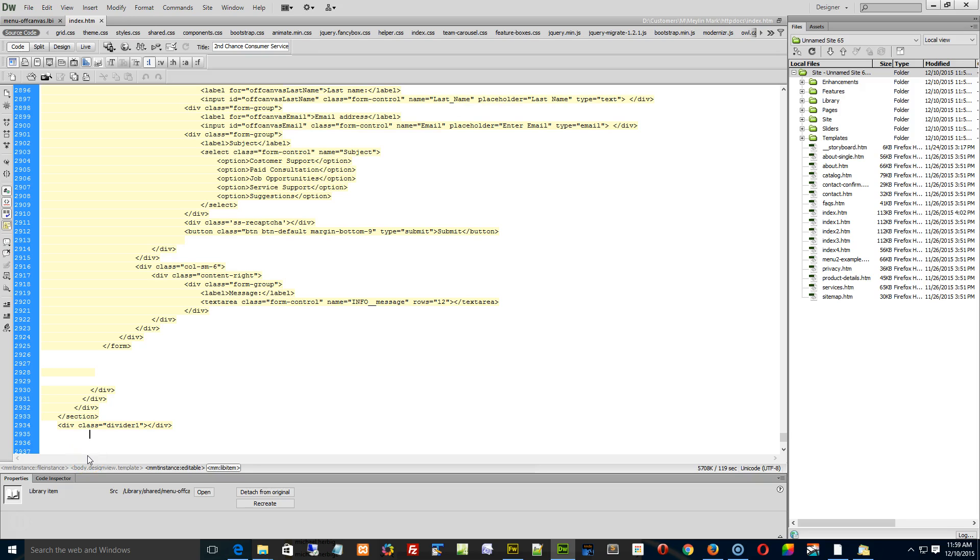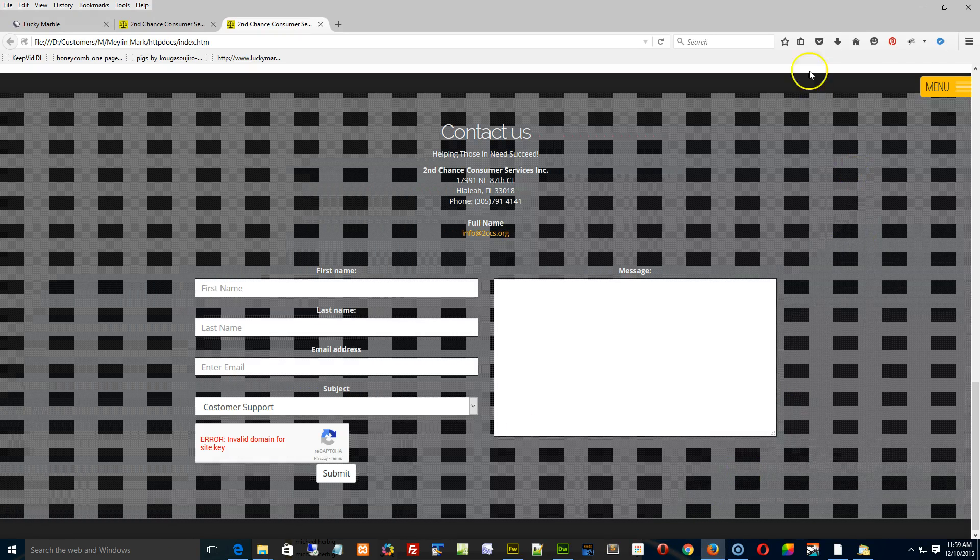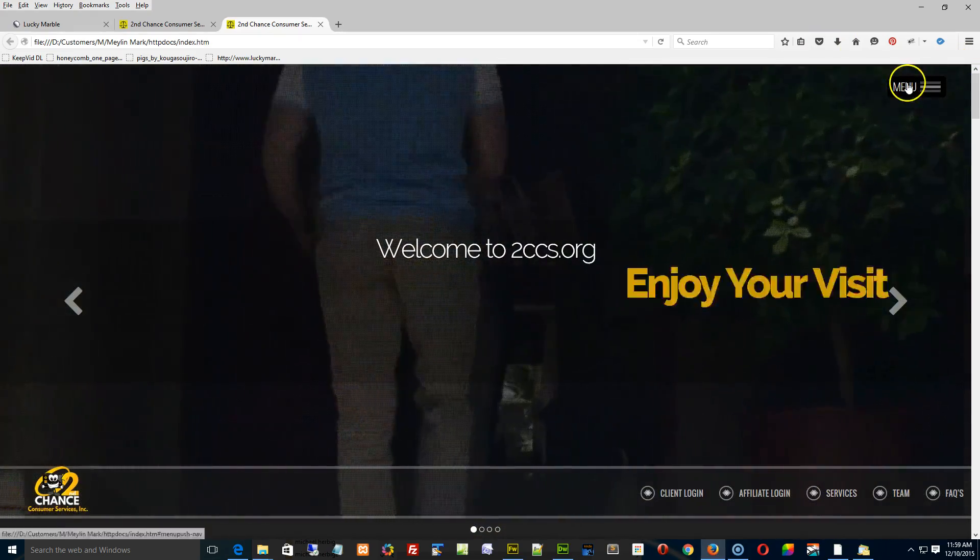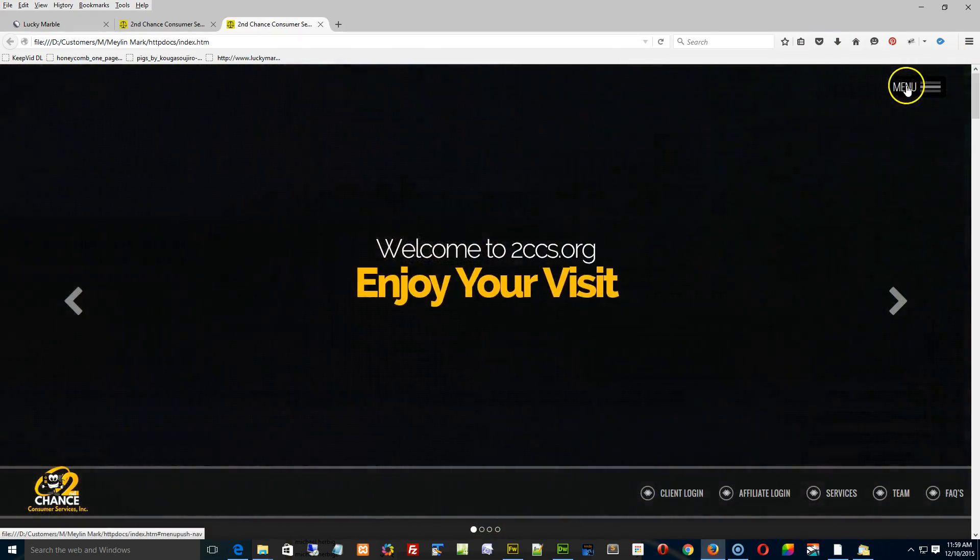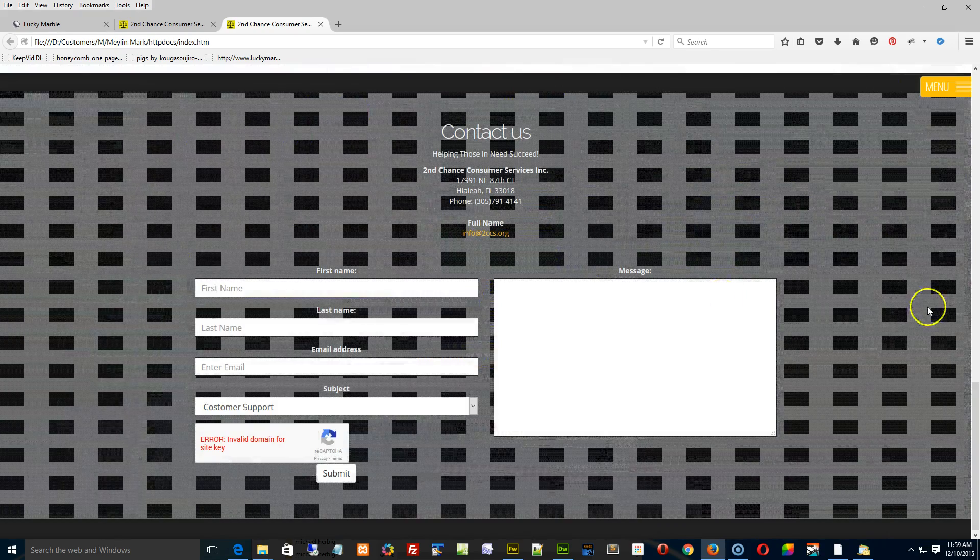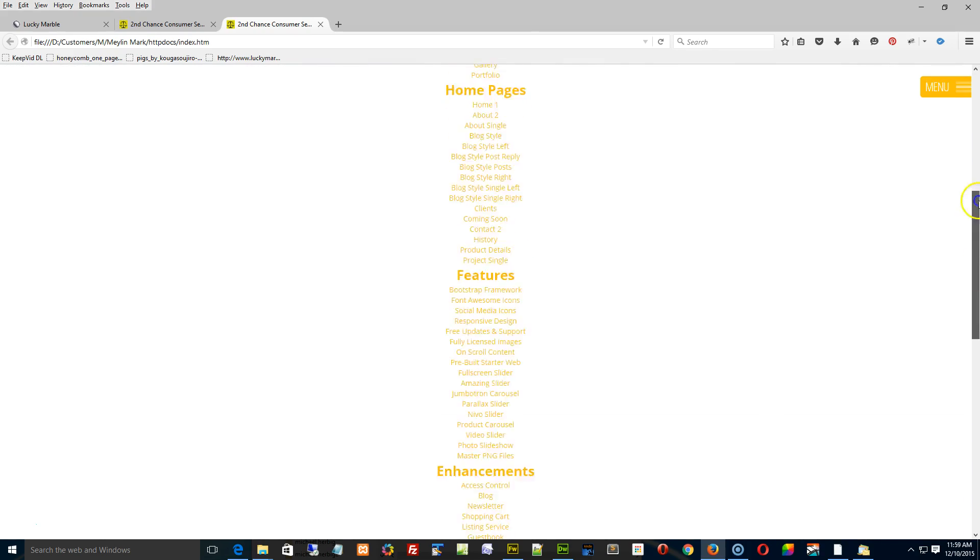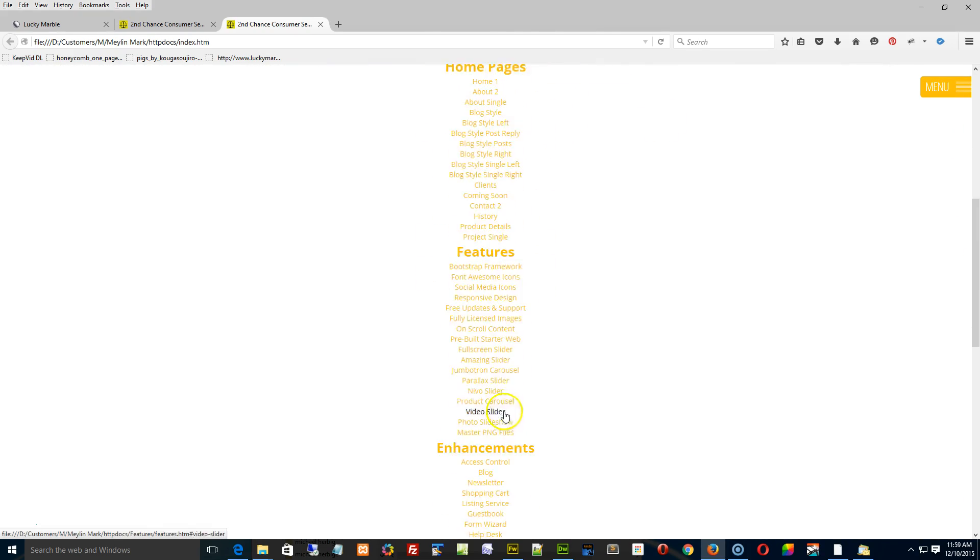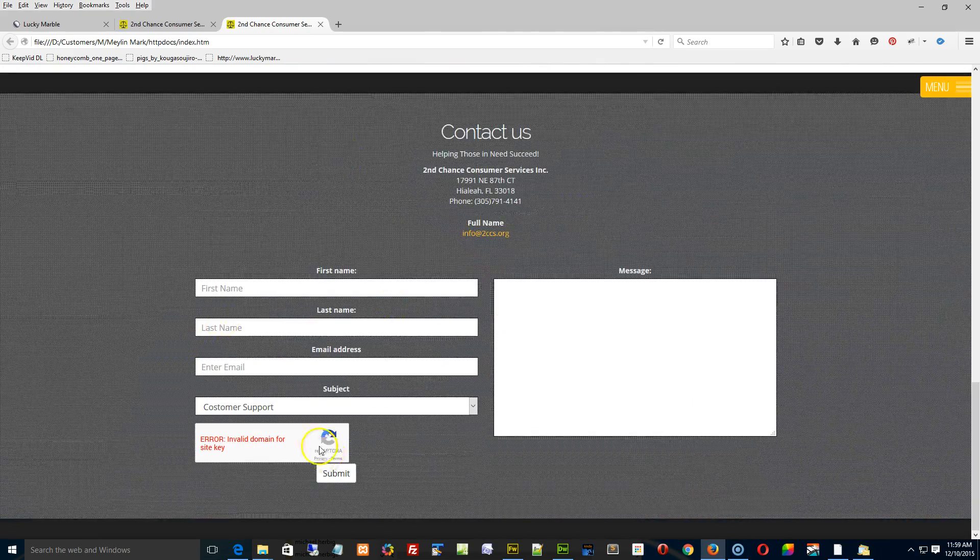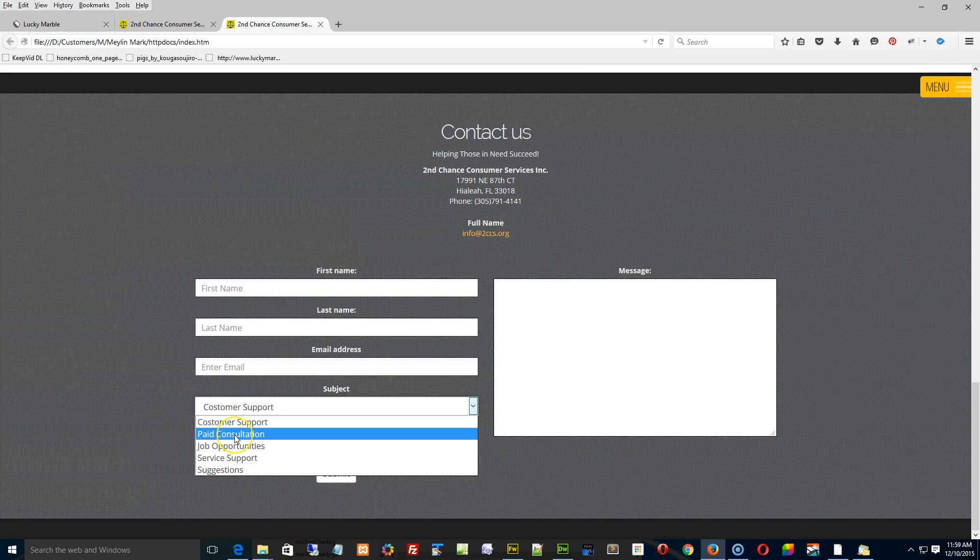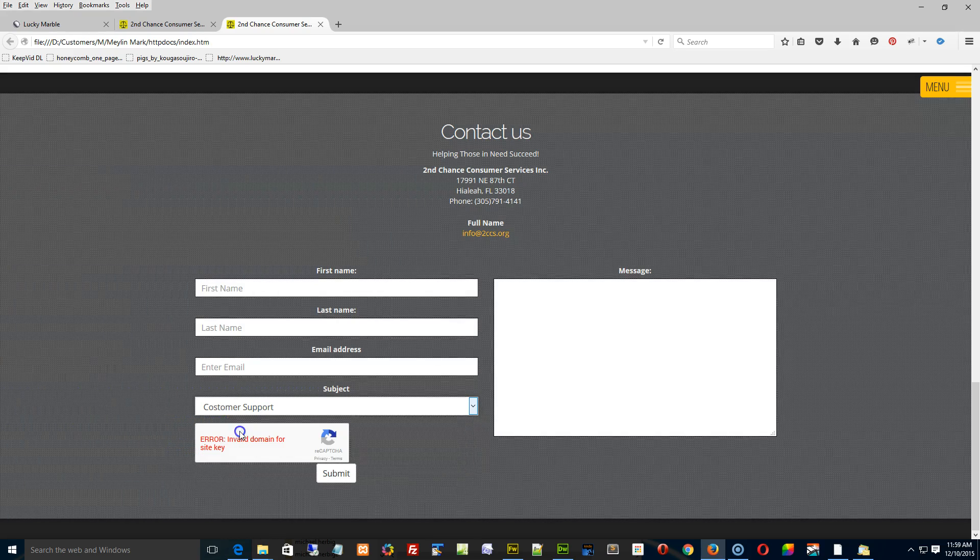When you click the menu button up top, it exposes all the links down here as well as the contact form down here. And as you can see right, paid consultation—it used to say free, and now it says paid. So you can see that it did update.